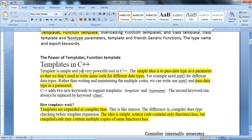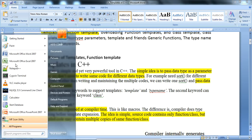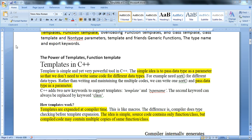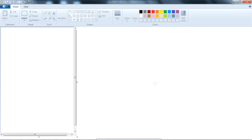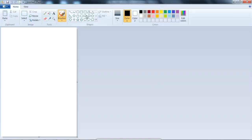The power of the template in C++ is that it is a simple yet very powerful tool. The simple idea is to pass a data type as a parameter so that we do not need to write the same code for every data type.